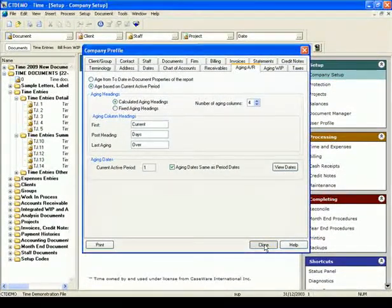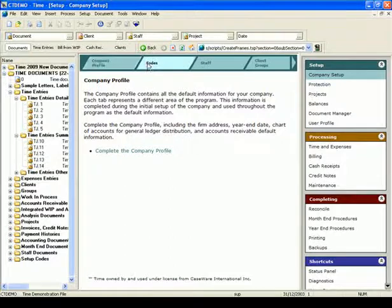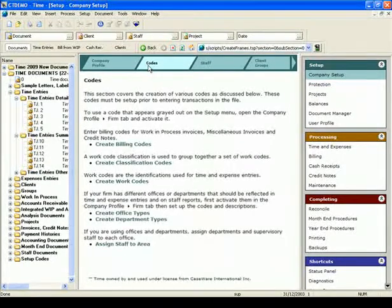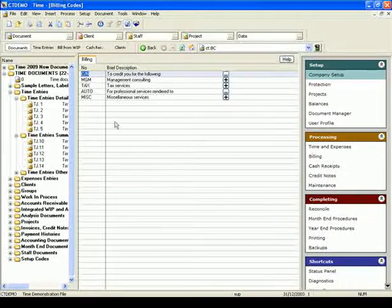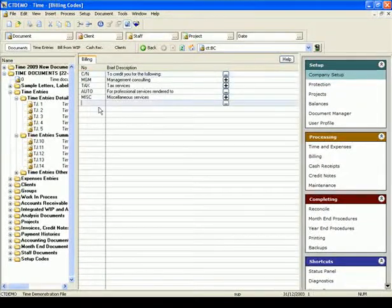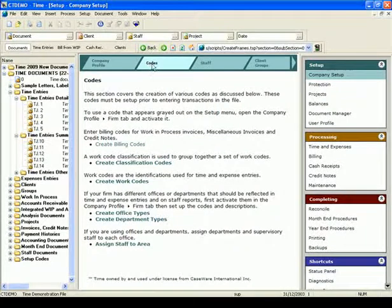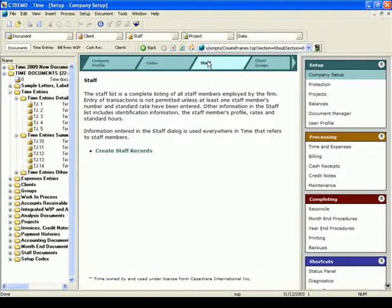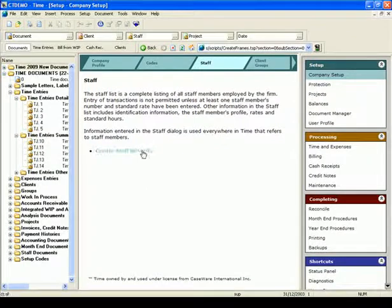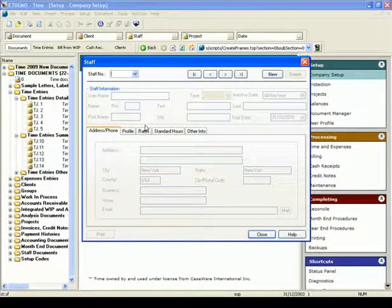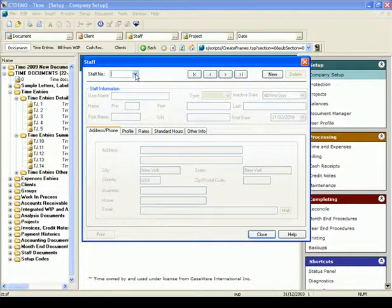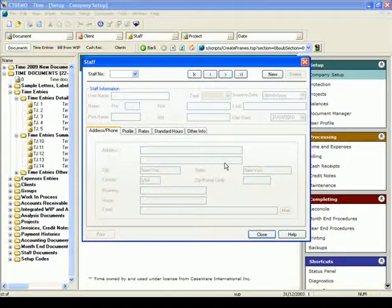Next we go to the Codes area, where you can set up billing codes, work codes, etc. Click on Create Billing Codes and enter your company's billing codes. When you are done, press the Back button to go to the next area. After setting up all your codes, click on Staff to enter the staff information. Click on the Create Staff Records link to open the staff dialog.